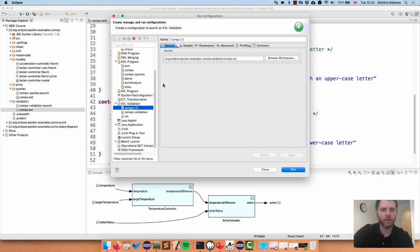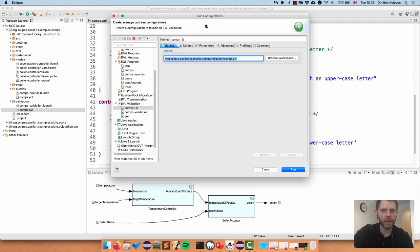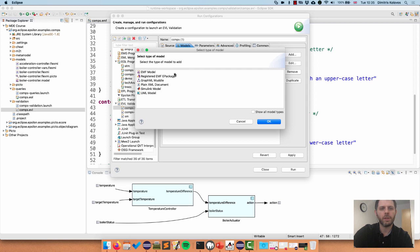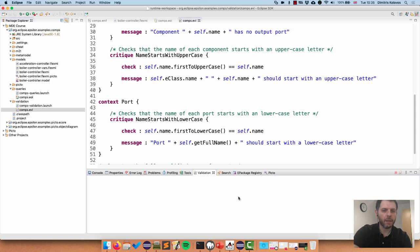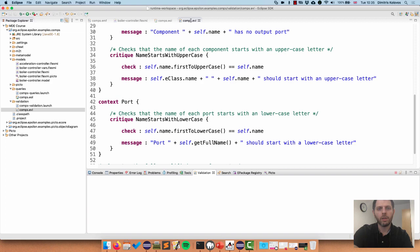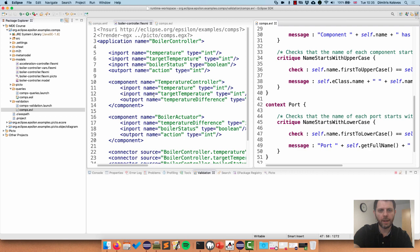I also have a critique for Port that produces a warning if violated: the name of a port should start with a lowercase letter. To run this against my model, same as with EOL: go to Run Configurations, select EVL Validation, create a new run configuration - it picks up the EVL file from the active editor. Go to Models, same drill: add an EMF model, give it a name, select my model, don't save any changes, and run. What I get back on this occasion is nothing because there's nothing wrong with my model.